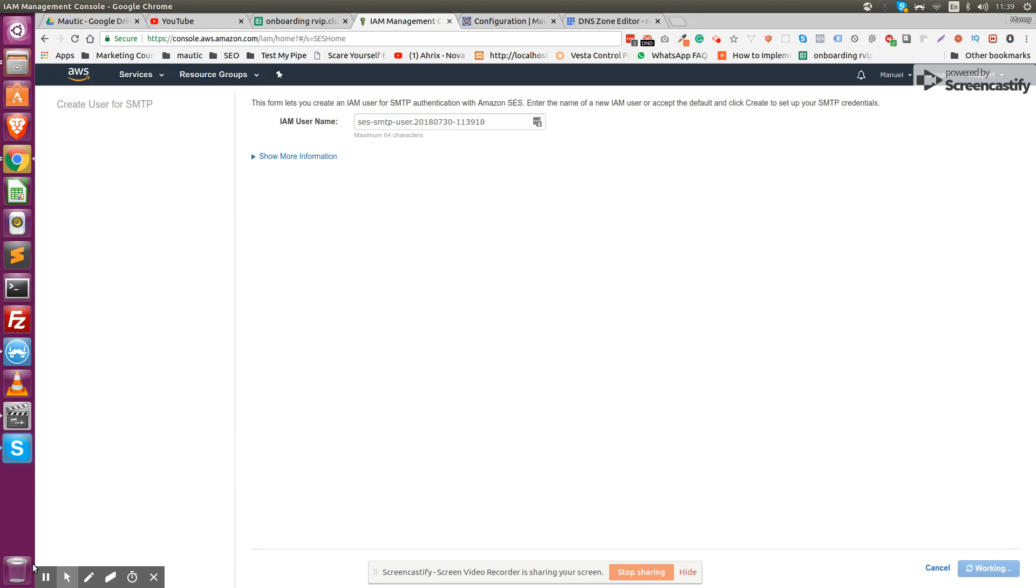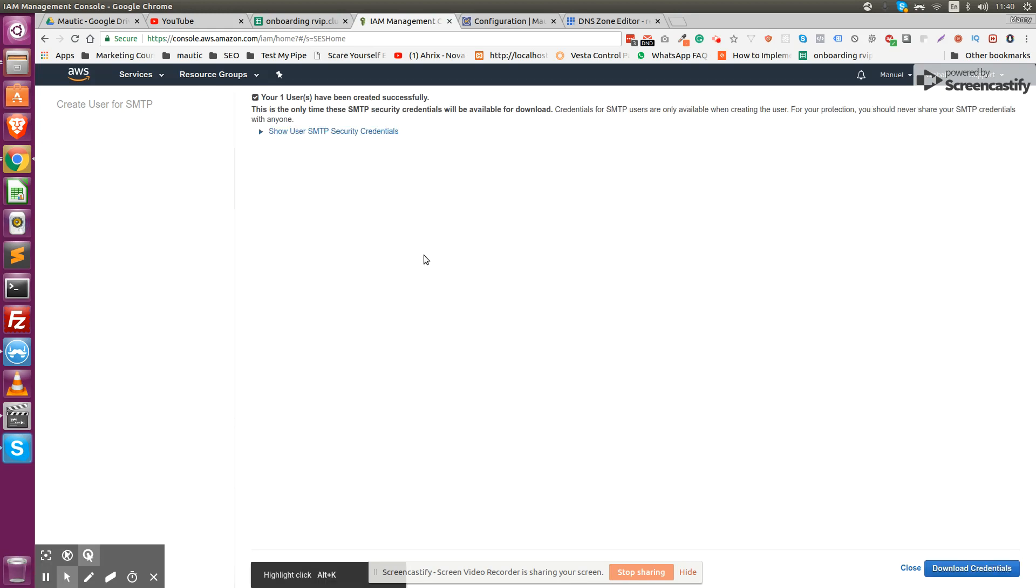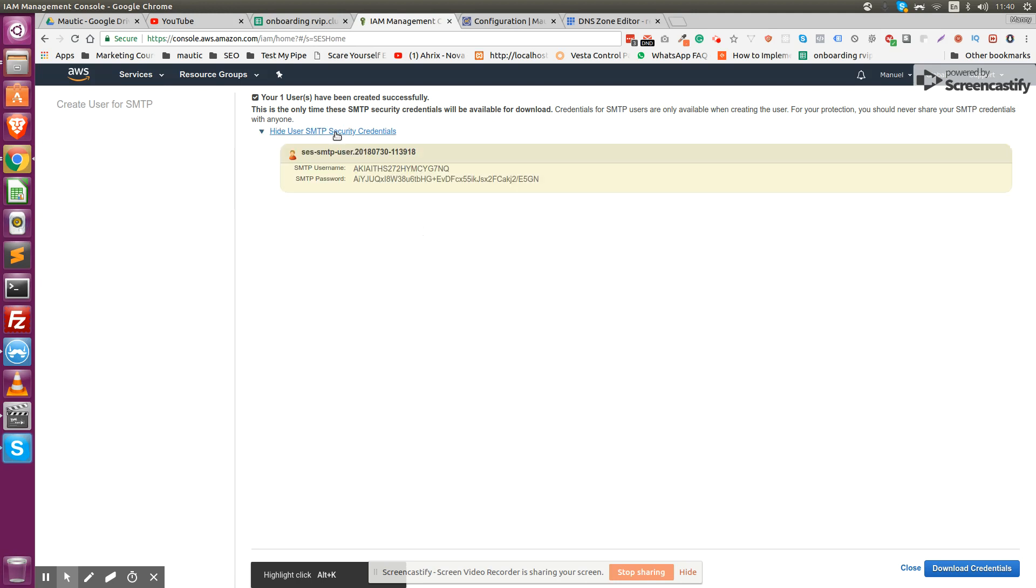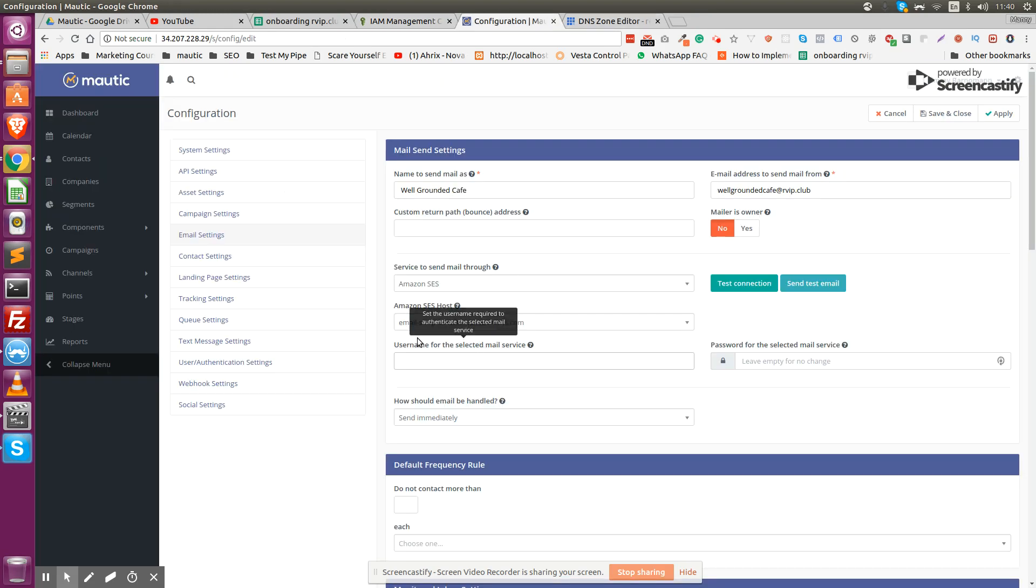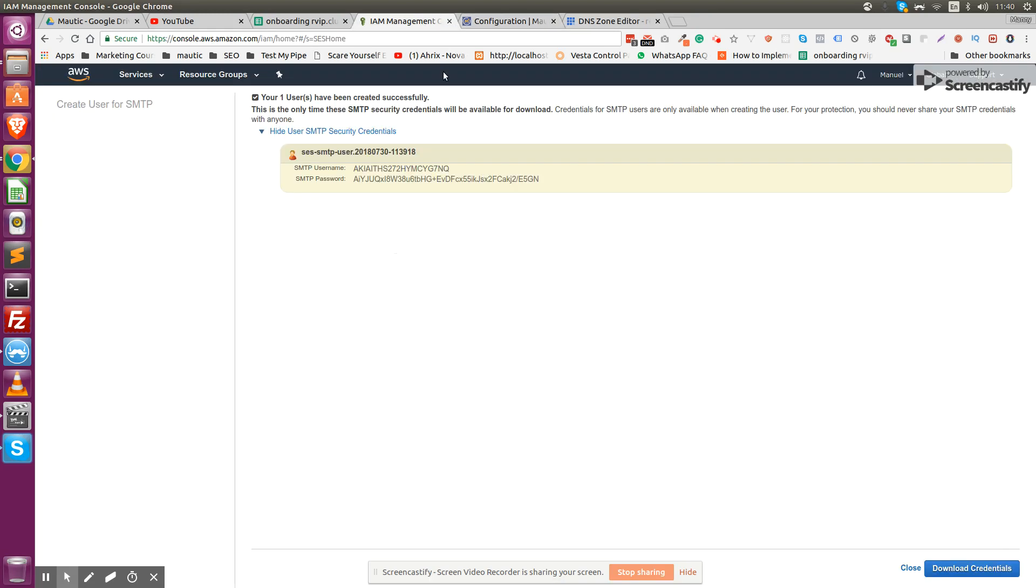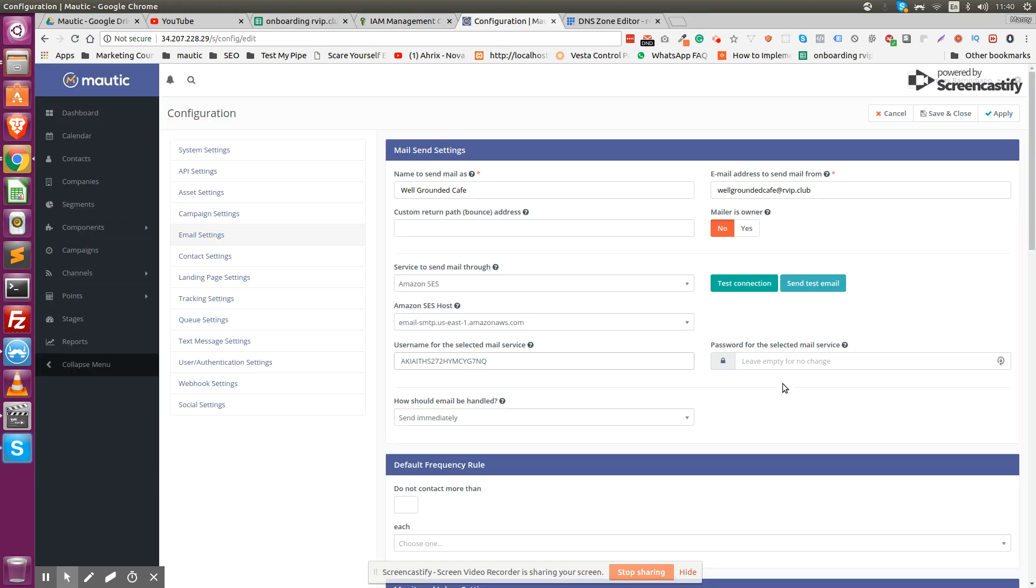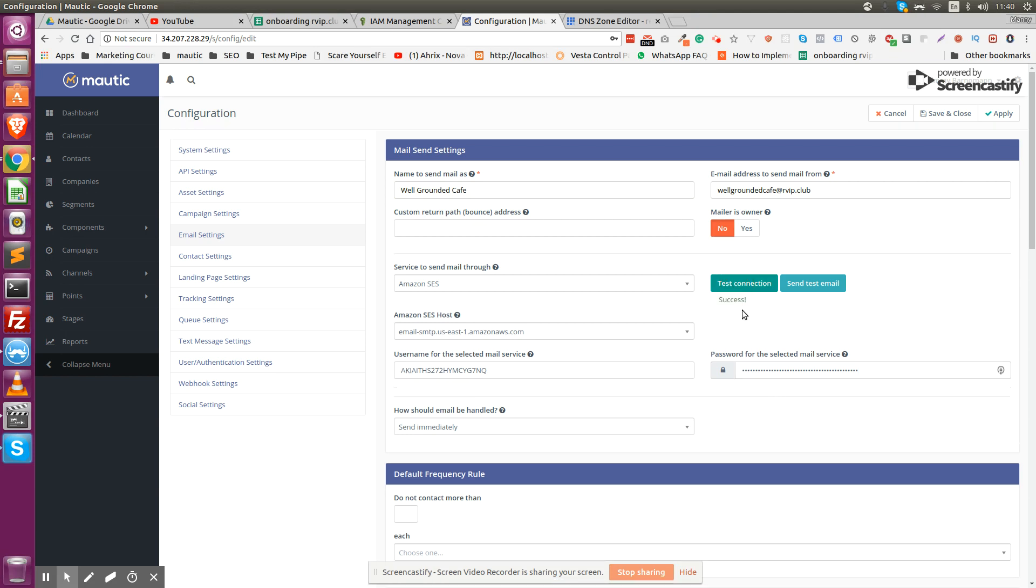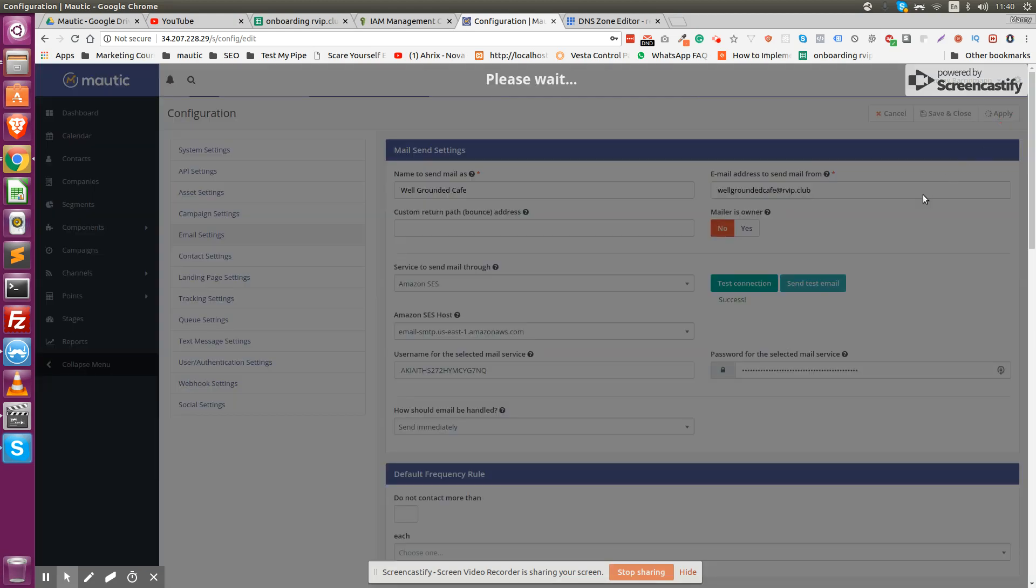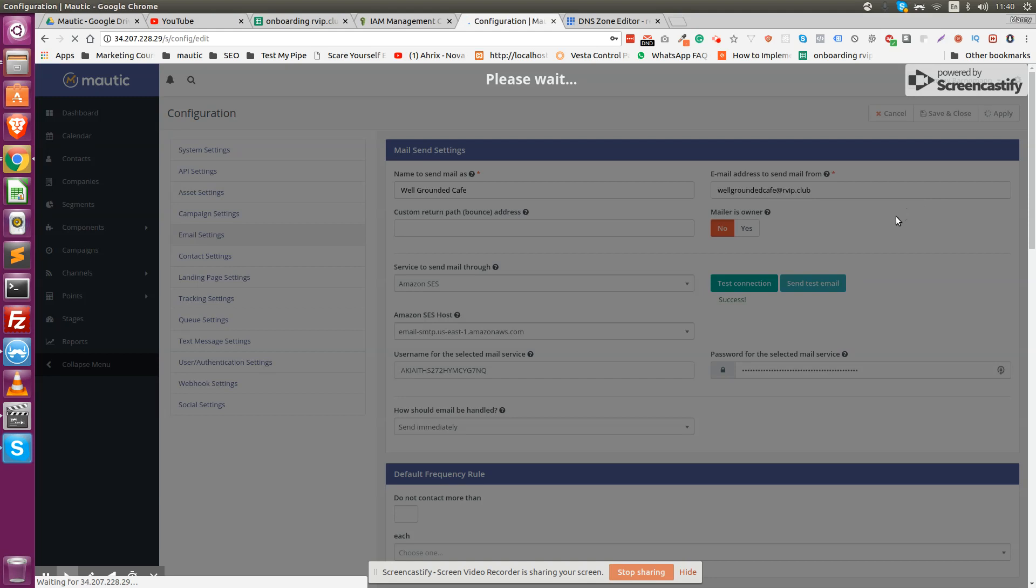I'm going to click create and Amazon sometimes can take a little bit. Once it loaded, click show SMTP credentials, copy and paste both the username and password. Test connection, and right now I'm going to test connection and save.